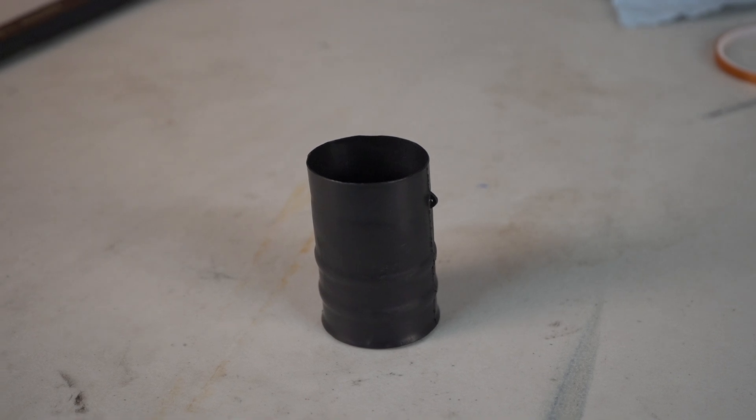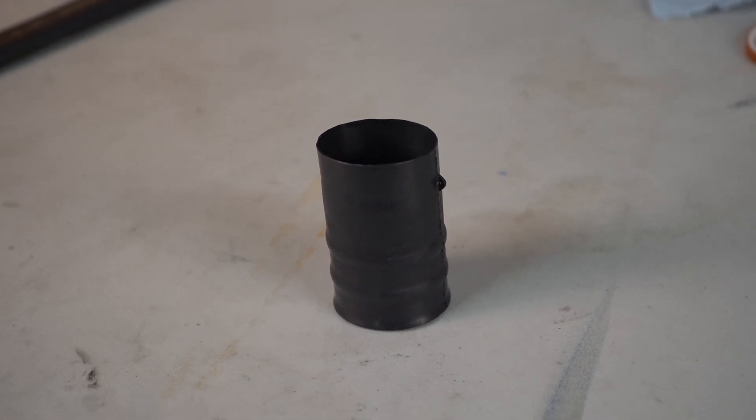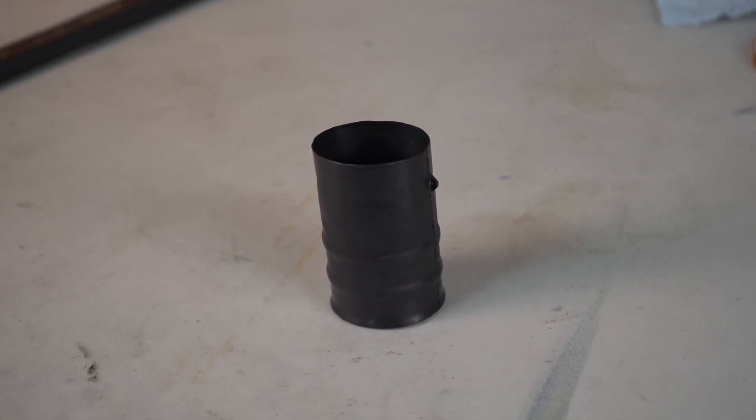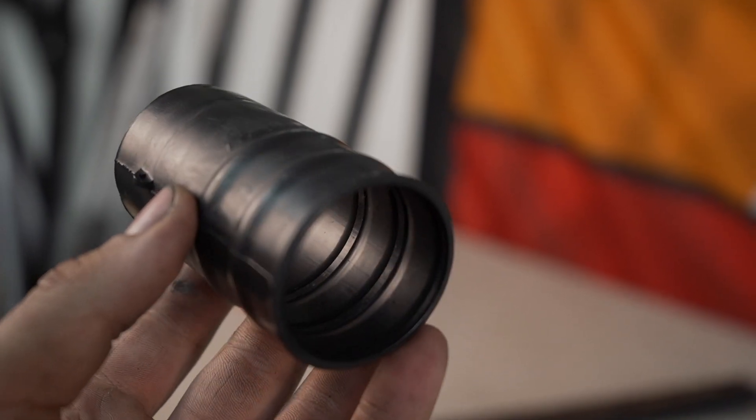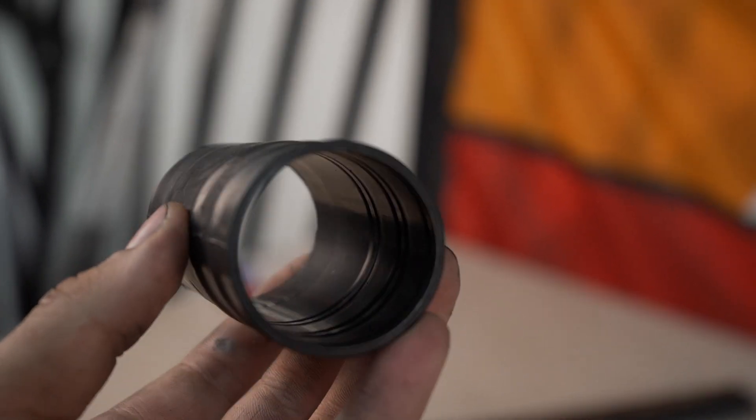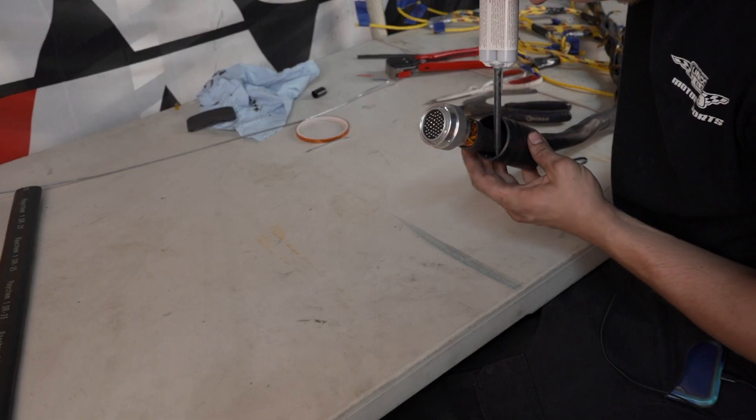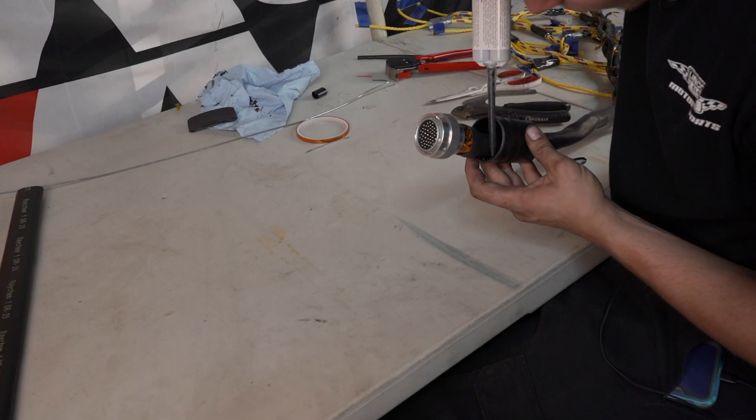To properly connect it to the bulkhead I'm using a heat shrink boot. These things are awesome and they come in all shapes and sizes. They are fantastic for strain relieving the connection. They prevent wire and connector damage.